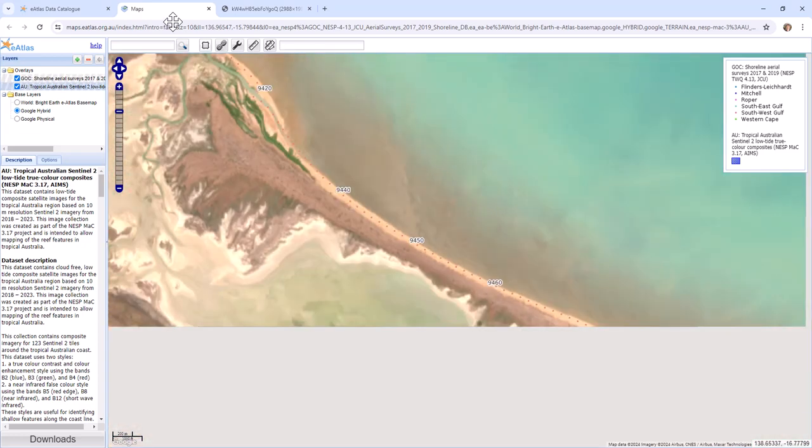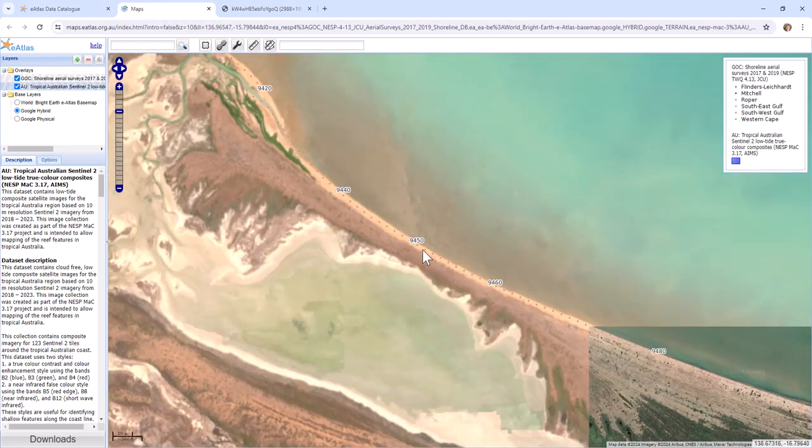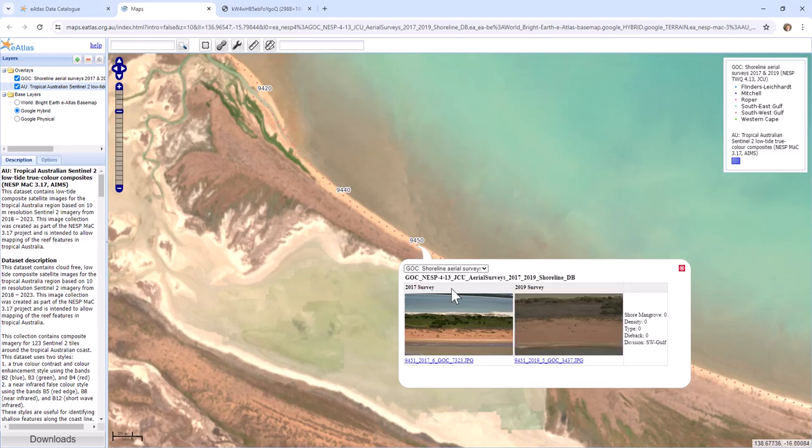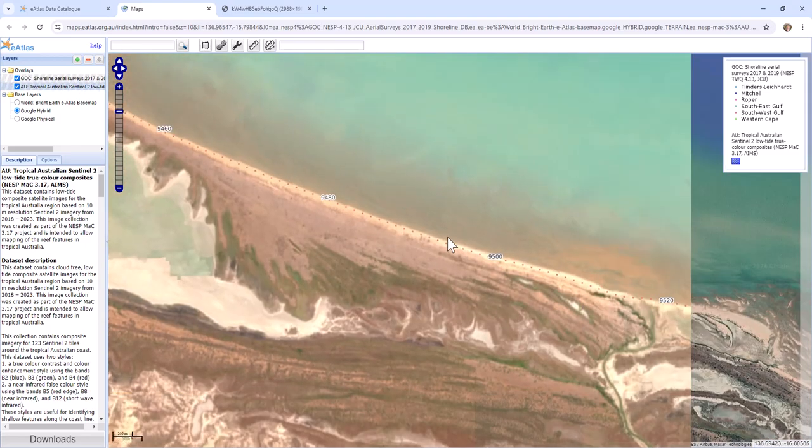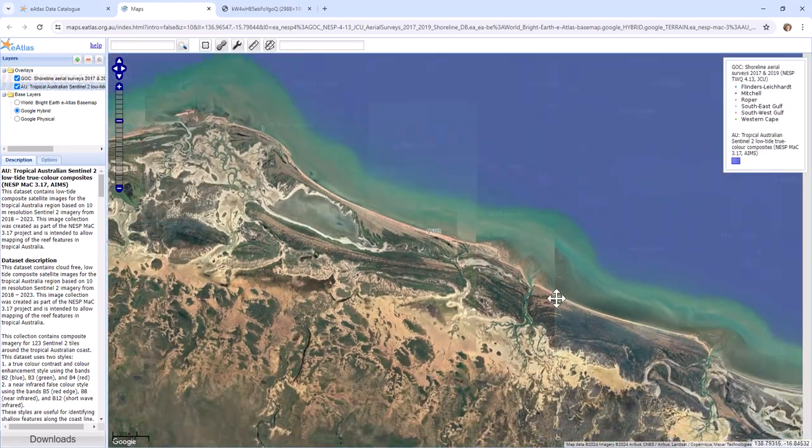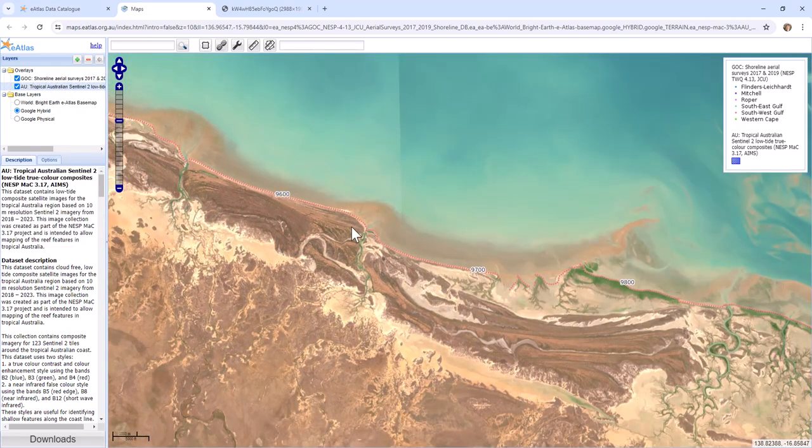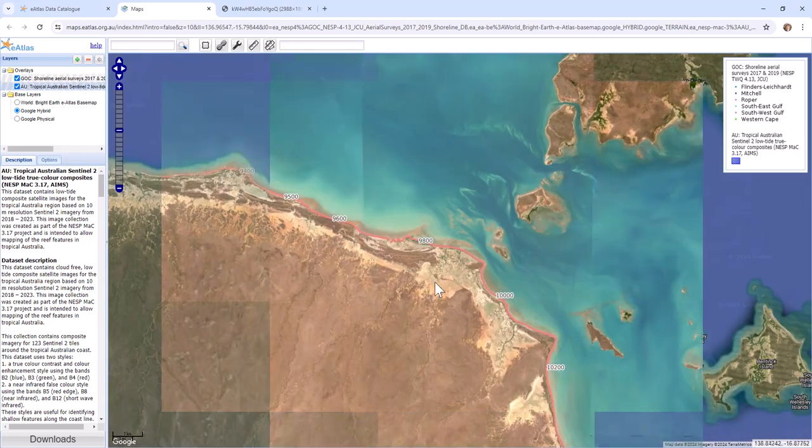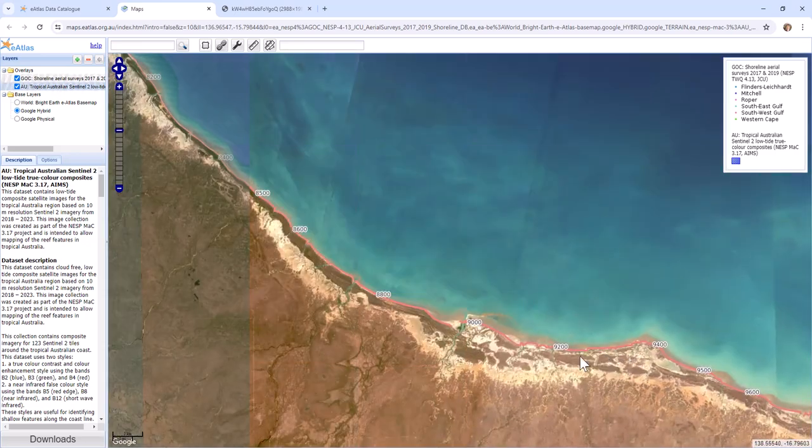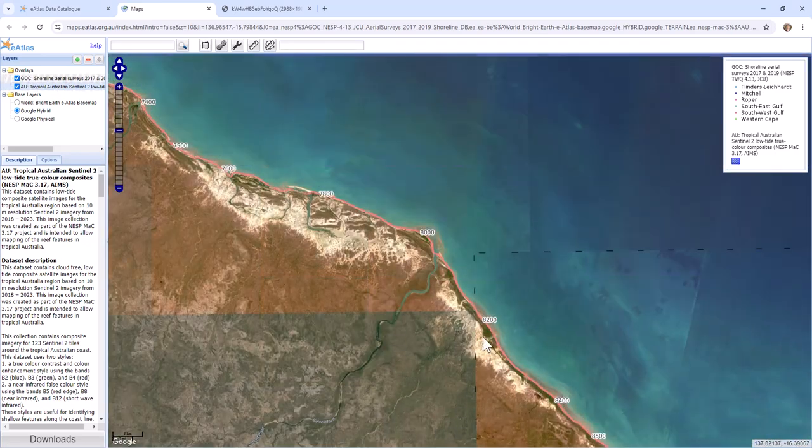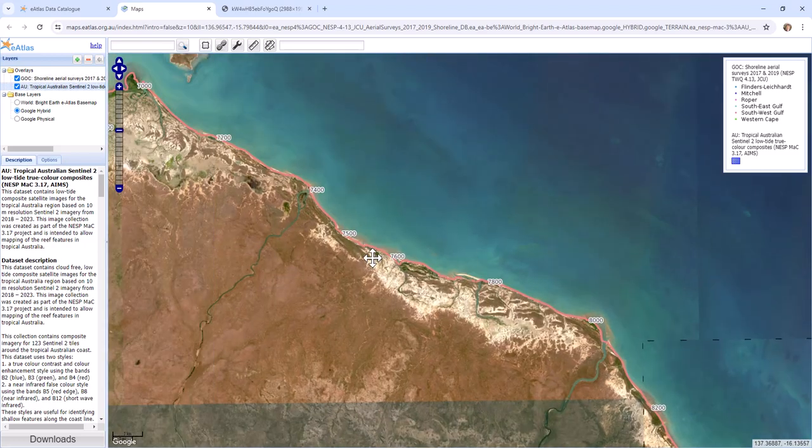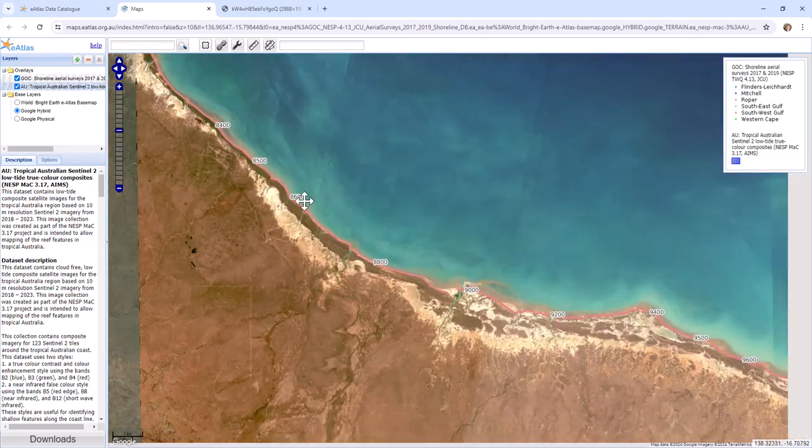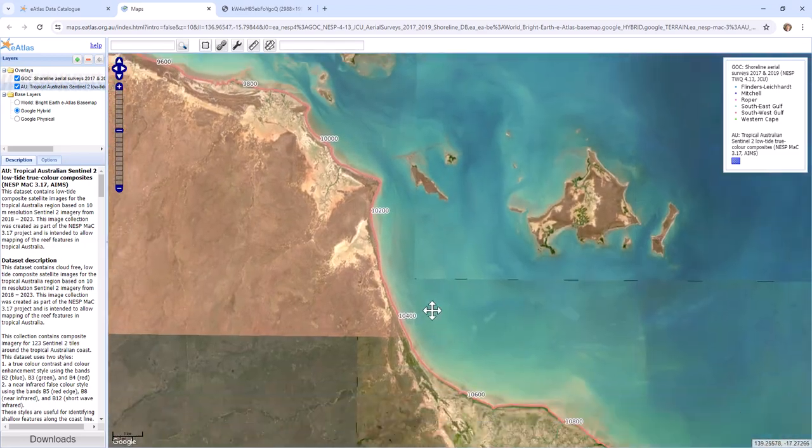So you can basically look around the imagery and if there's features that you are particularly interested in, you can click on them and have a look. That's one way of navigating the map. And we might have an example where we're actually interested in identifying one particular location.